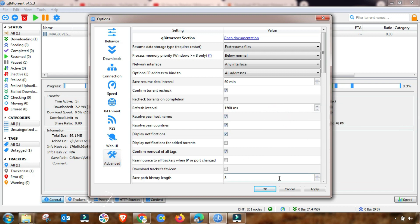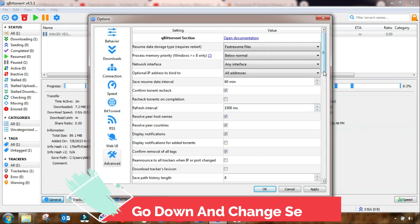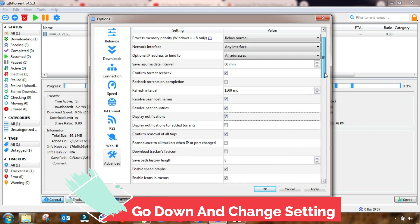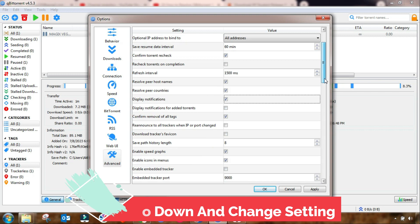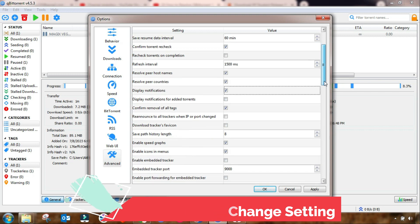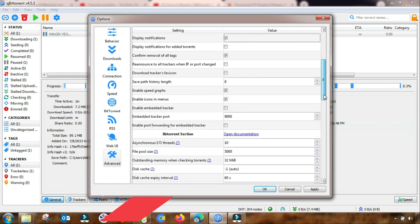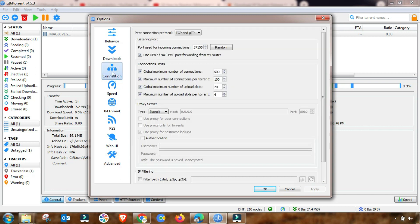The last change that you made in this advanced setting, you have to go down and you have to also check this field, OK, and then apply. After apply, then OK. Again, I am changing here in connection.